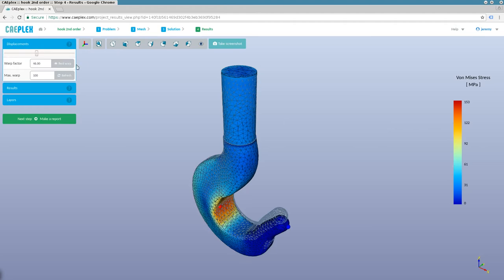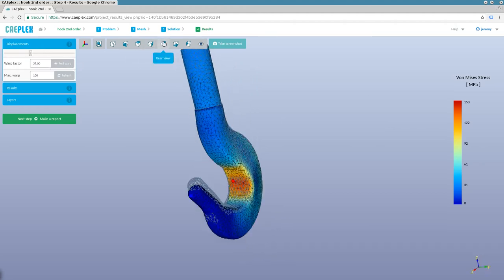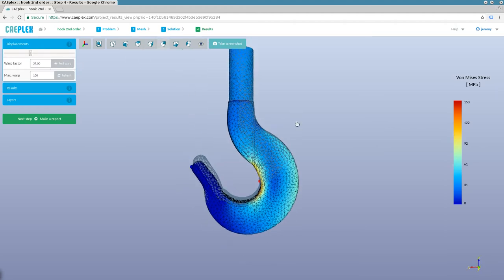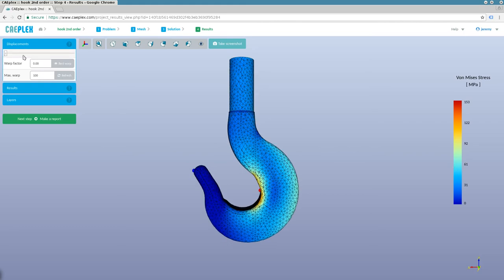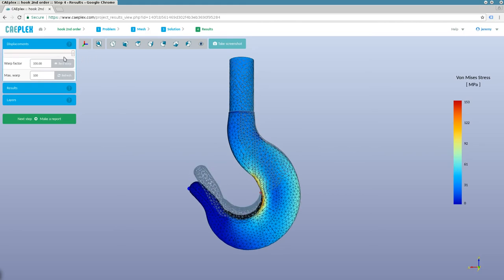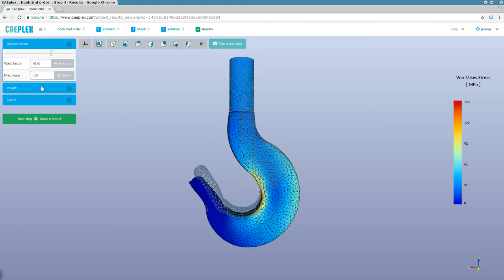We can exaggerate the deformations interactively and we can check what the maximum stresses are. We can even get an engineering-grade PDF report with the results.